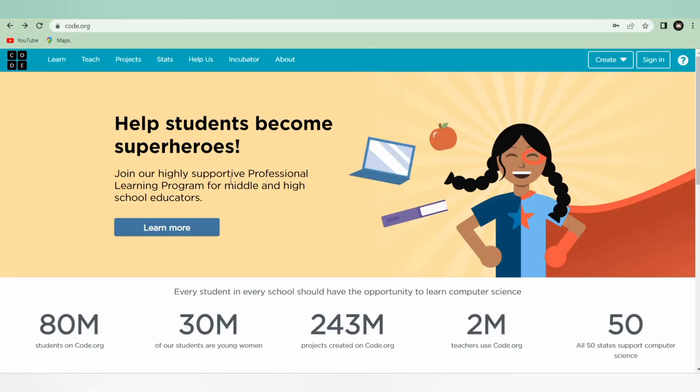Hello guys, welcome back to Edgyplan. This is me, Muskana Roda. In this video we will learn how to make our first program in JavaScript. First of all, you have to open code.org because in code.org you can do coding in JavaScript. I have already opened it and now I am going to make my first program.